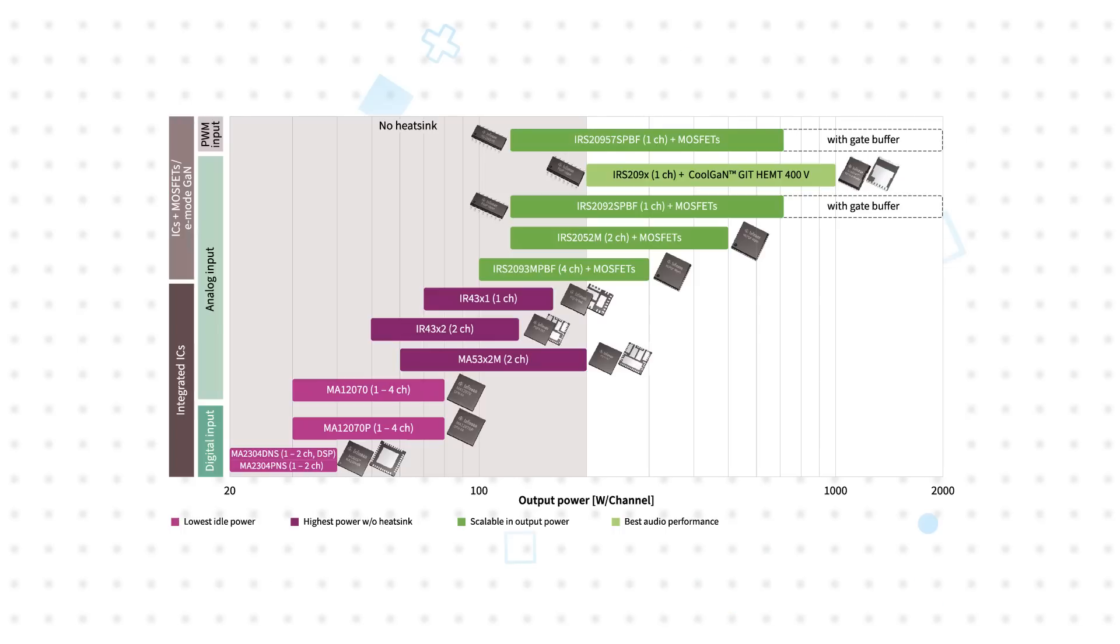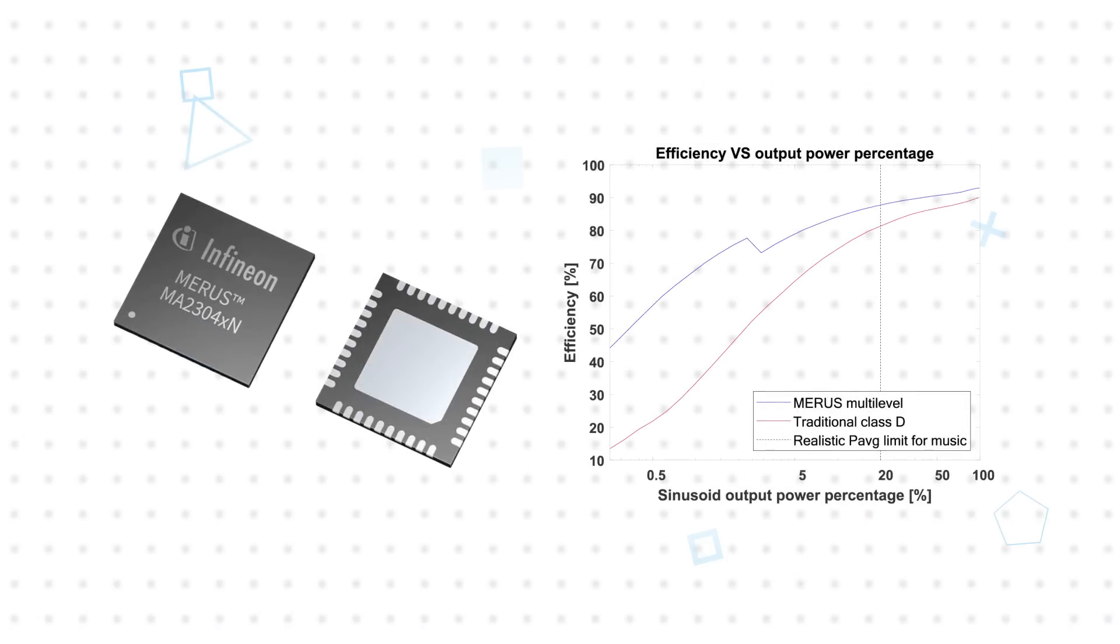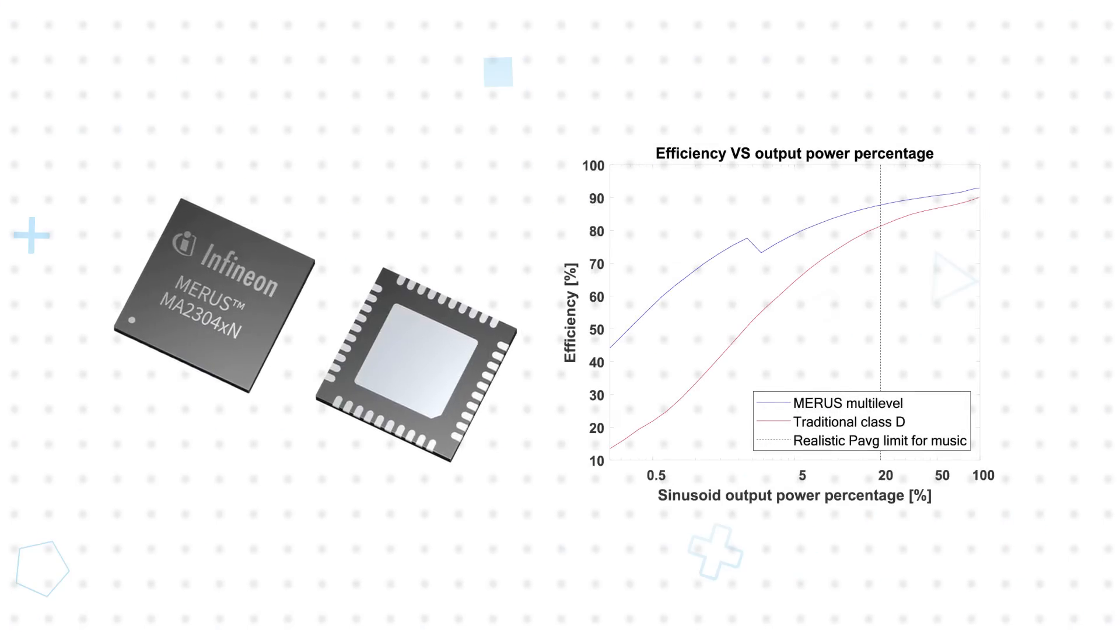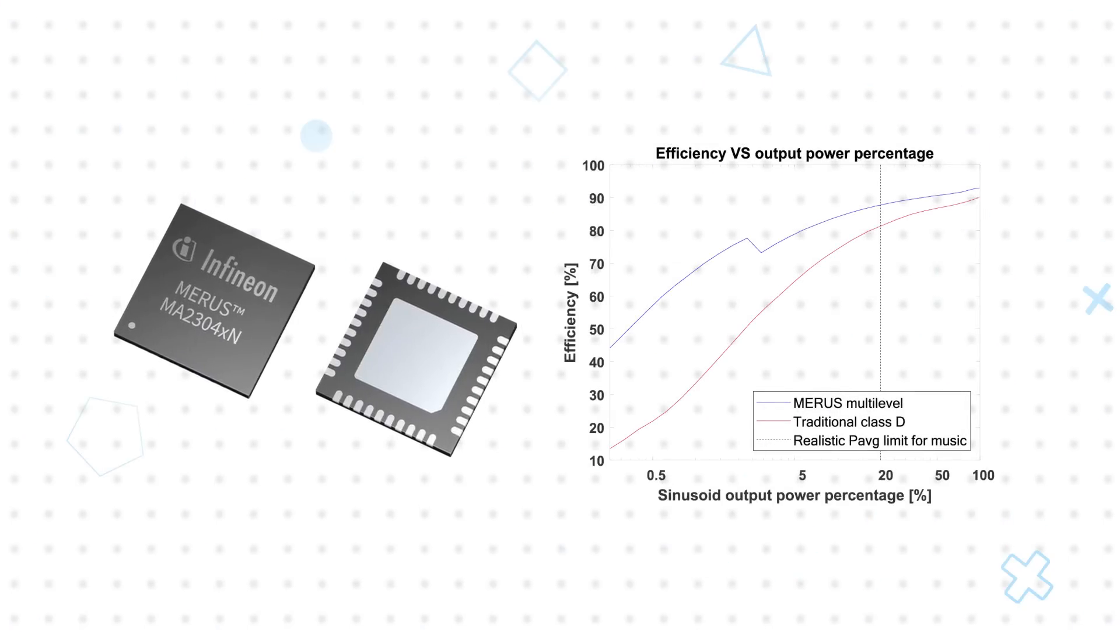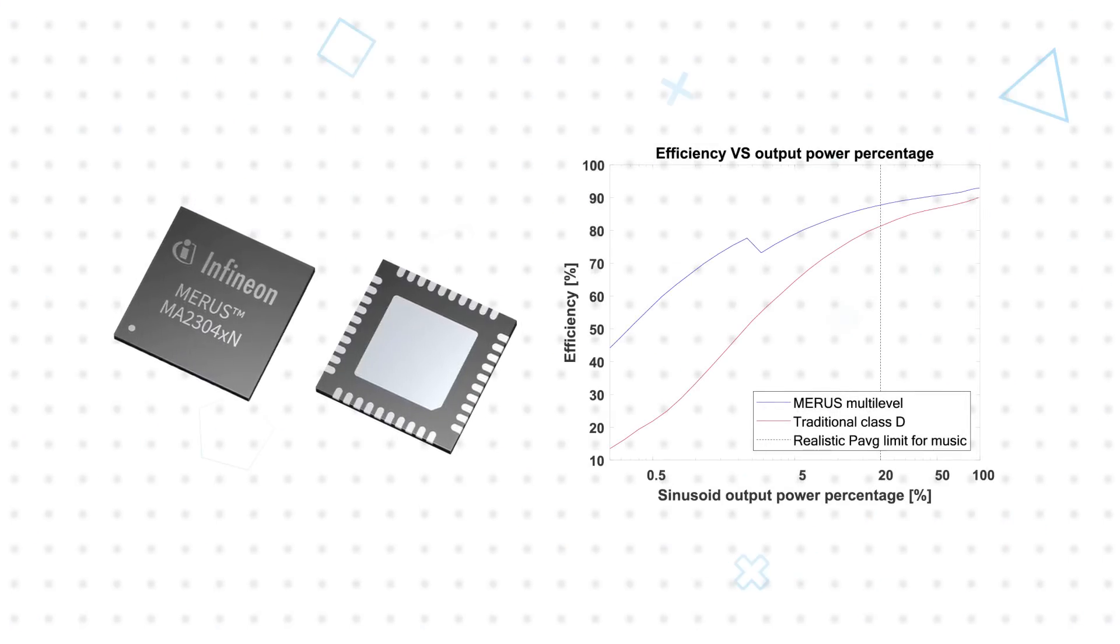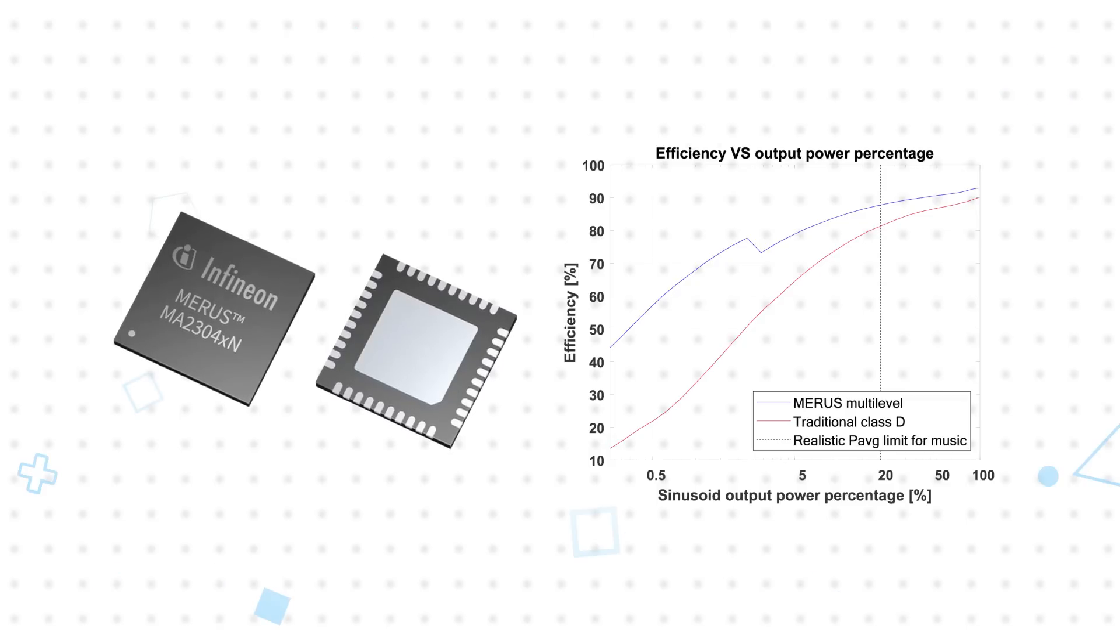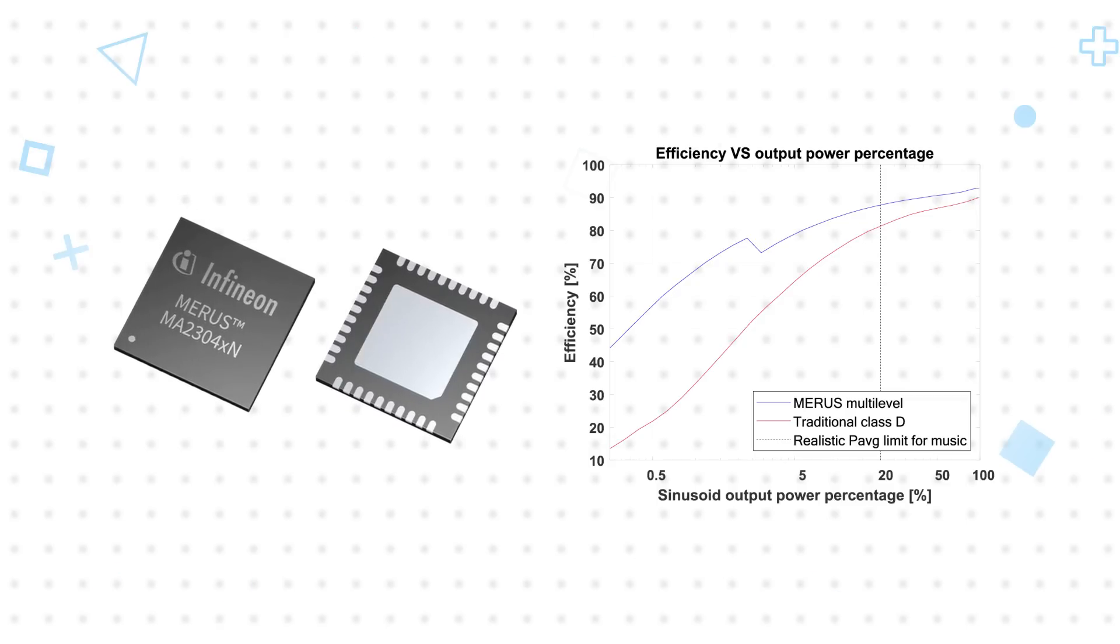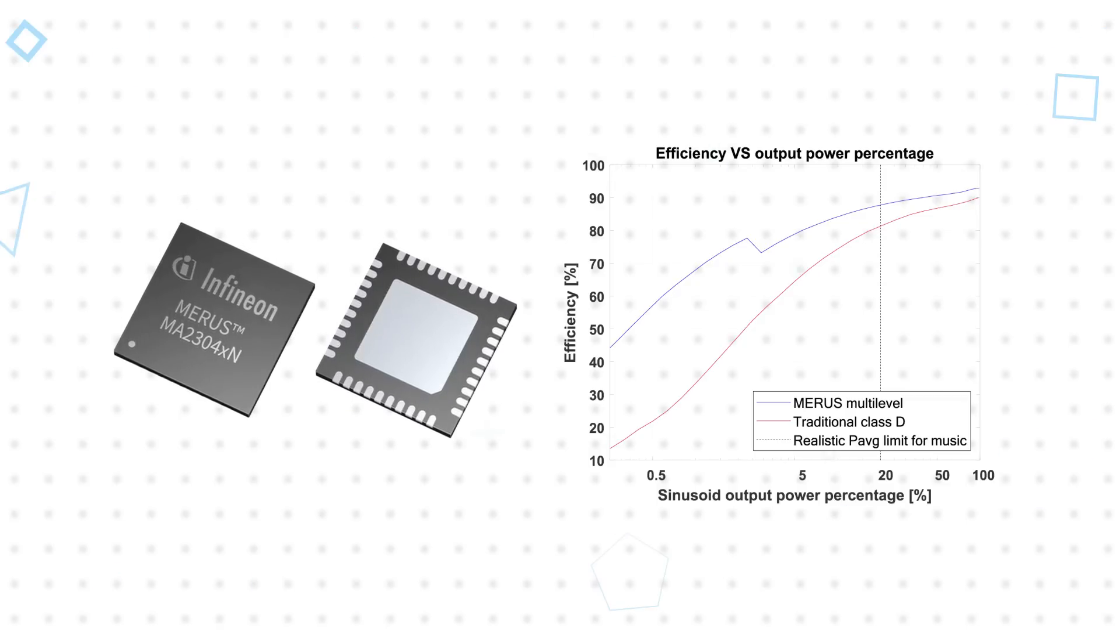Here we'll highlight the MA2304 and MA5332 integrated amplifiers. Infineon's Maris MA2304 is a 2x37 watt amplifier that uses 5-level Maris multi-level switching technology to deliver superior efficiency at idle or during music playback at both low and high output power.